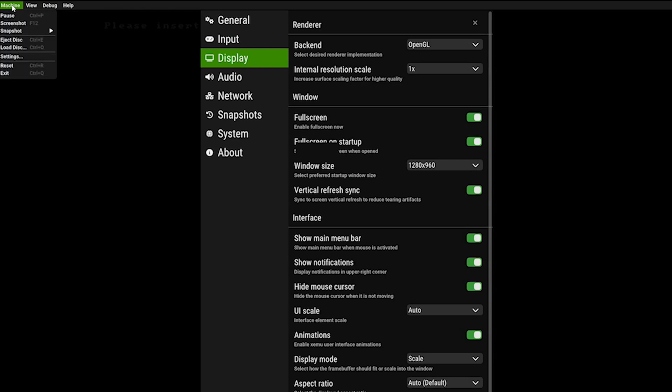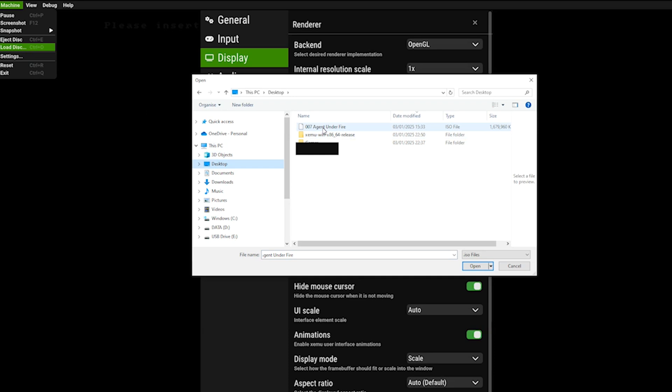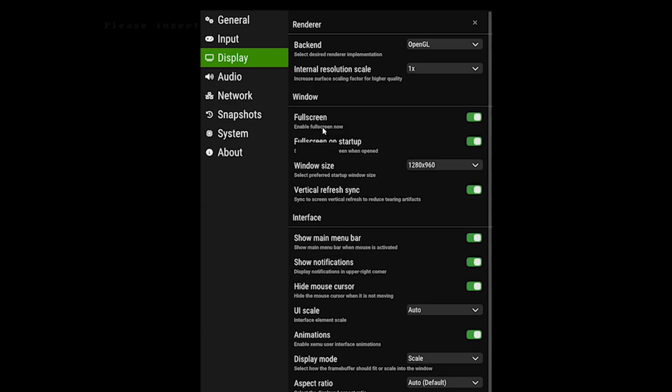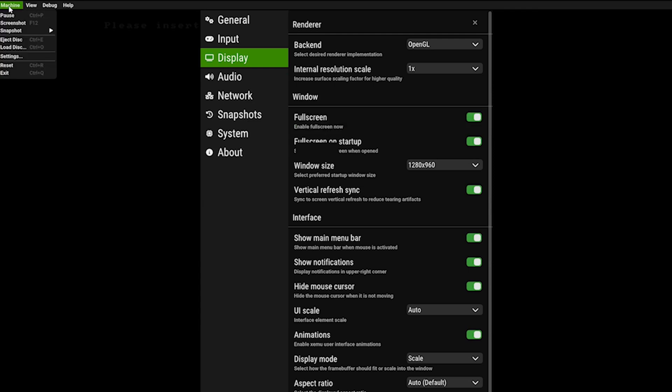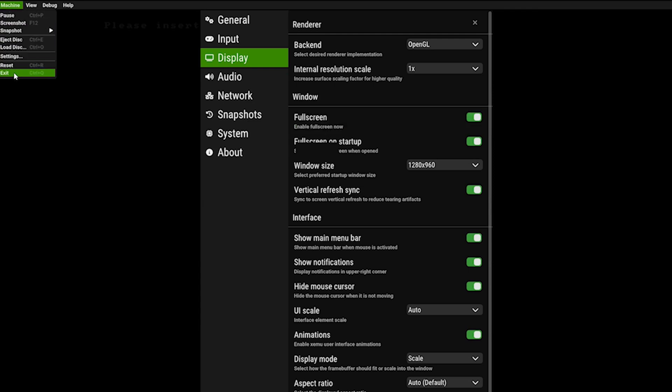To load your game, you then click machine, load disk, select your game and then exit from the application. Yeah, I know sounds a bit crazy, but every time you load a new game, you always need to exit and then restart.